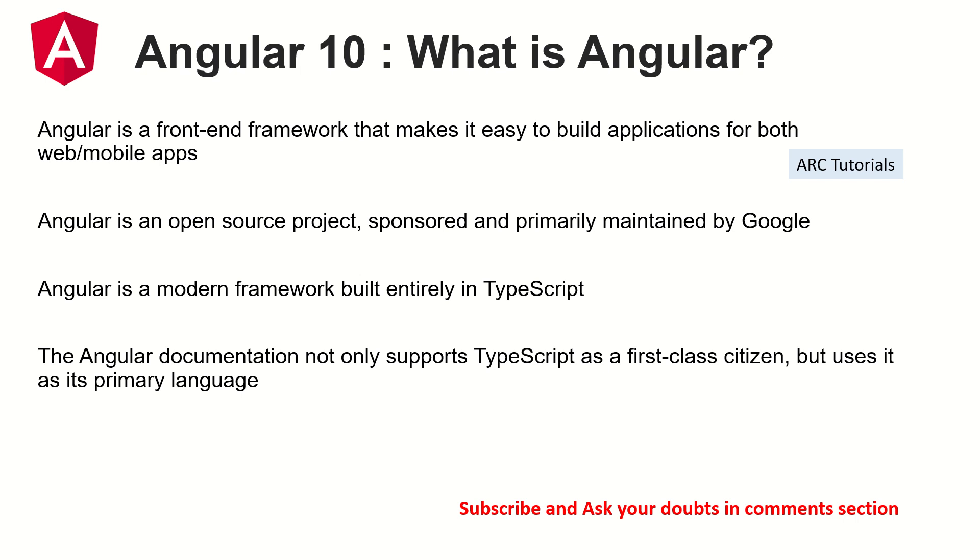The Angular documentation not only supports TypeScript but uses it as its primary language. That means when you start learning Angular you are going to write your code in TypeScript. We will learn how to compile TypeScript, we will write some basic code for TypeScript as part of our learning and we will make sure that you are totally comfortable with Angular and TypeScript in this particular series.